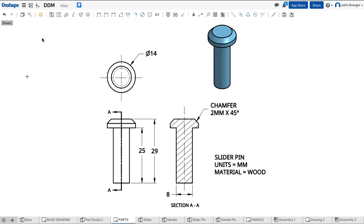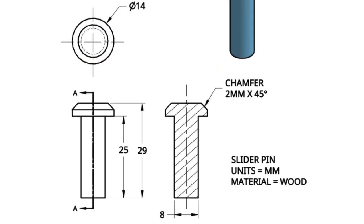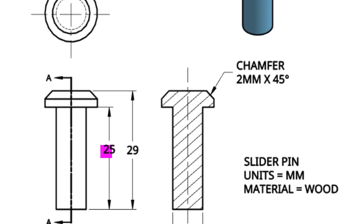This part is called a slider pin, and I can see that the pin diameter is 8mm, and the head portion has a diameter of 14mm. The pin height is 25, while the overall height is 29.